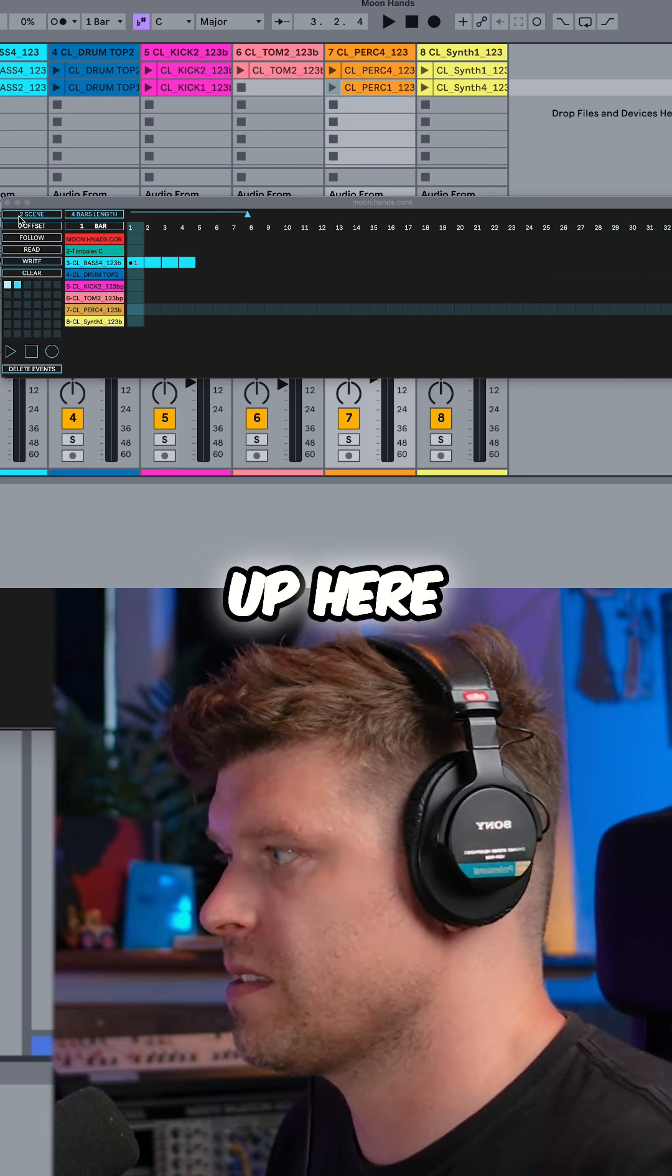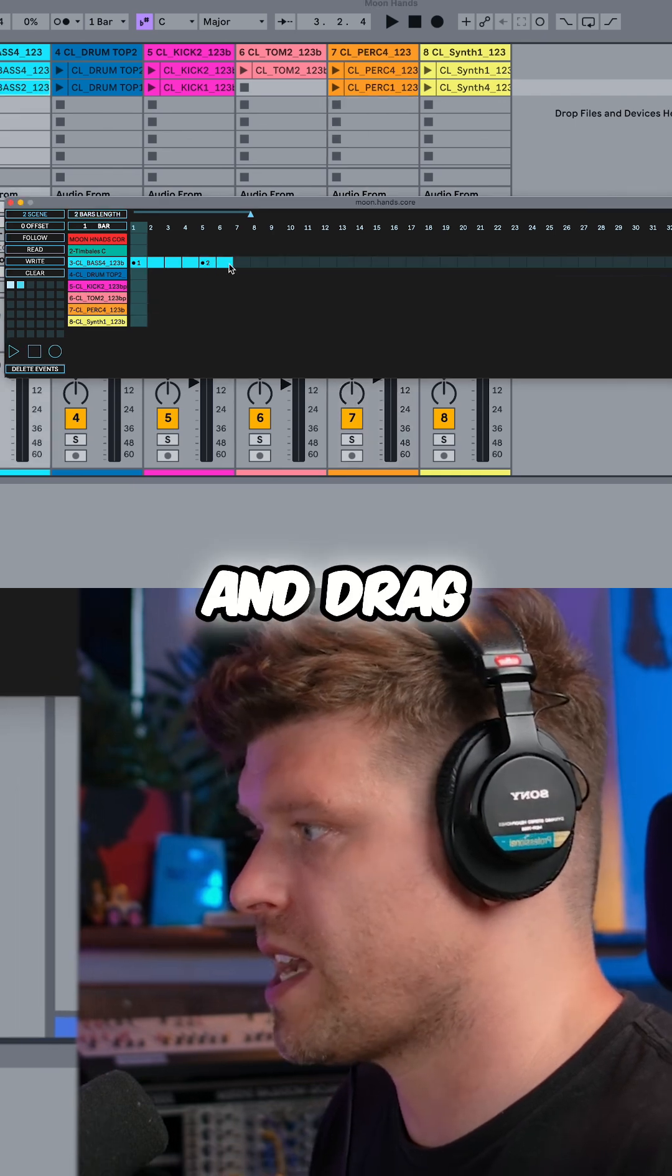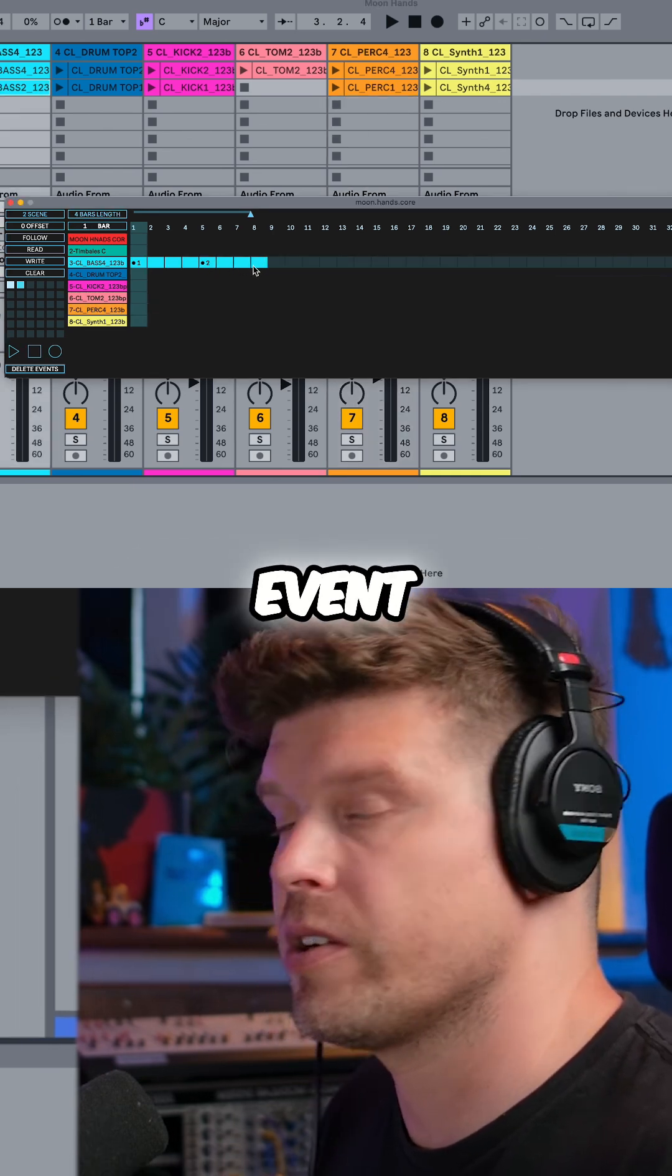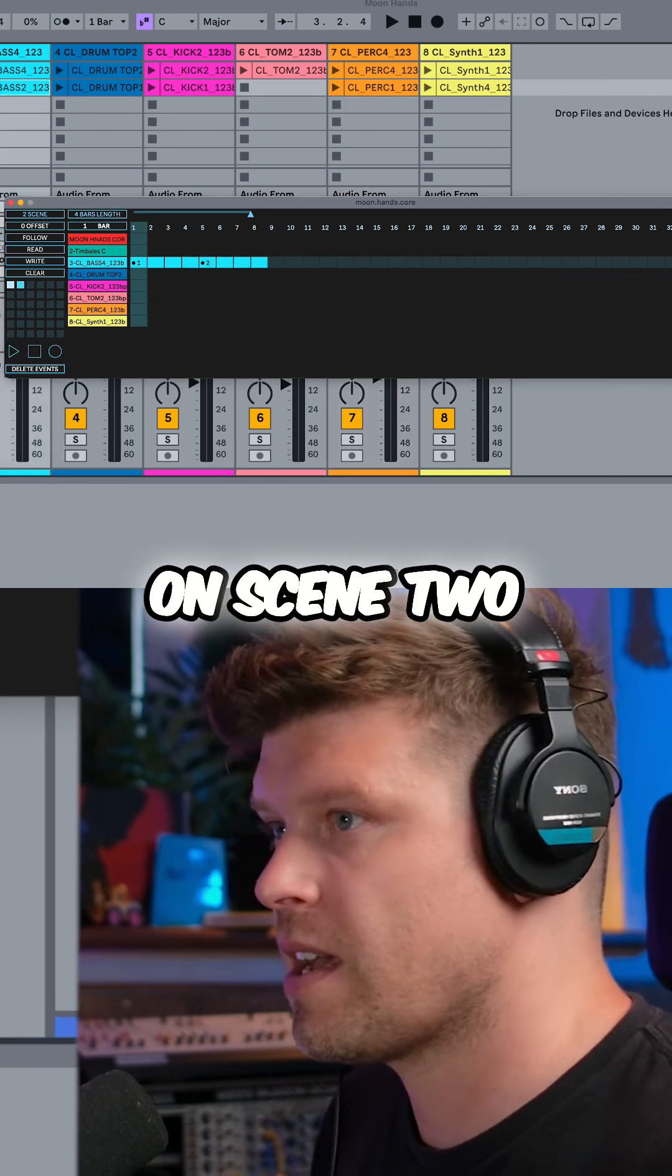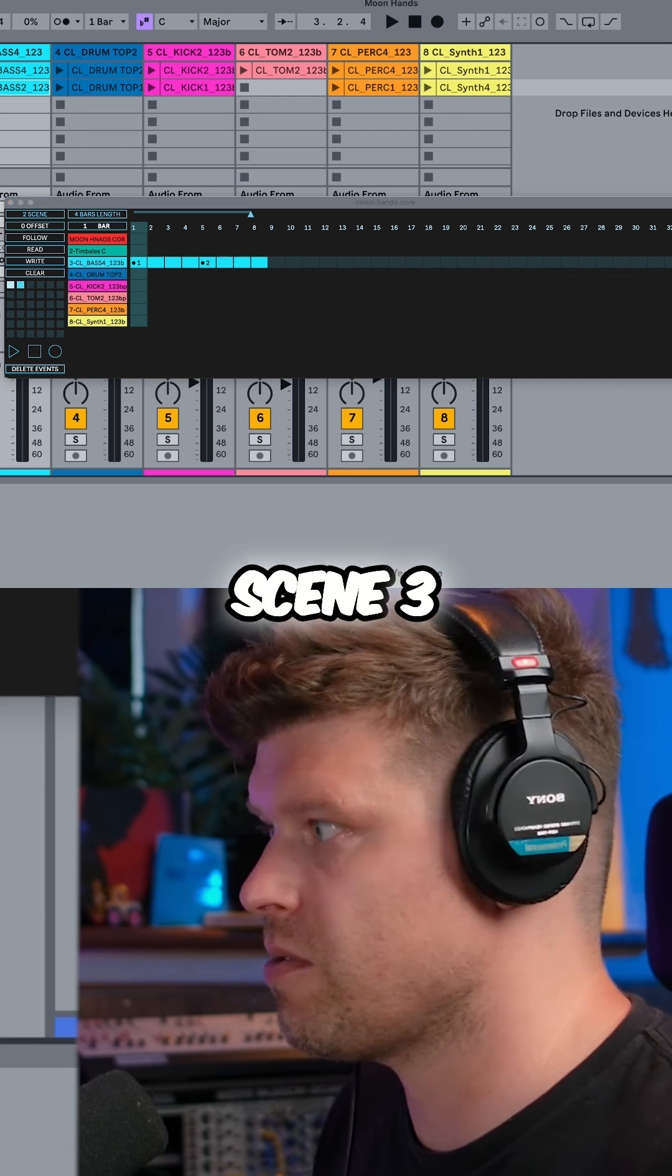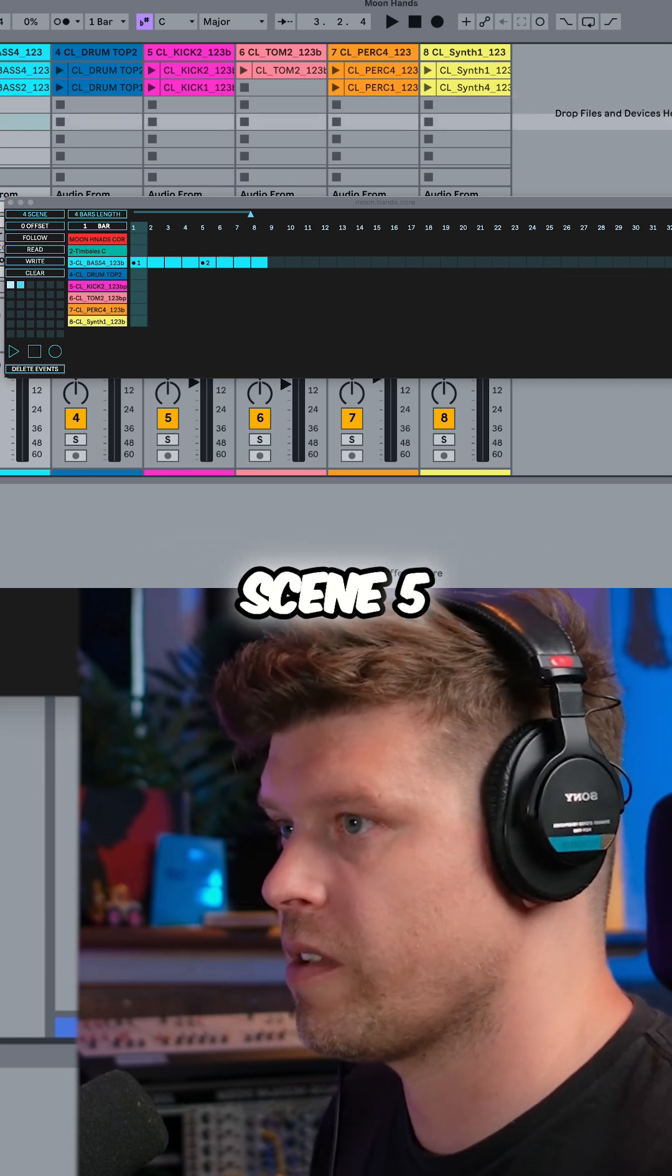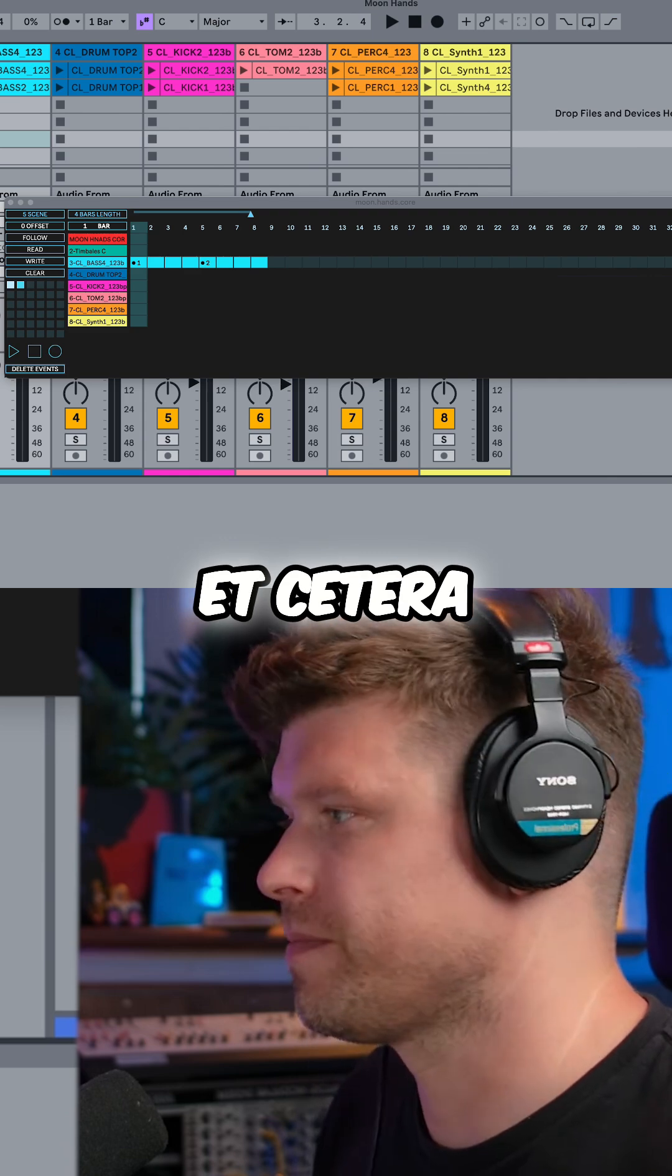Now, if you look up here, scene two is selected. I now click and drag. It creates an event on scene two and so forth. If I want to do it on scene three, scene four, scene five, et cetera.